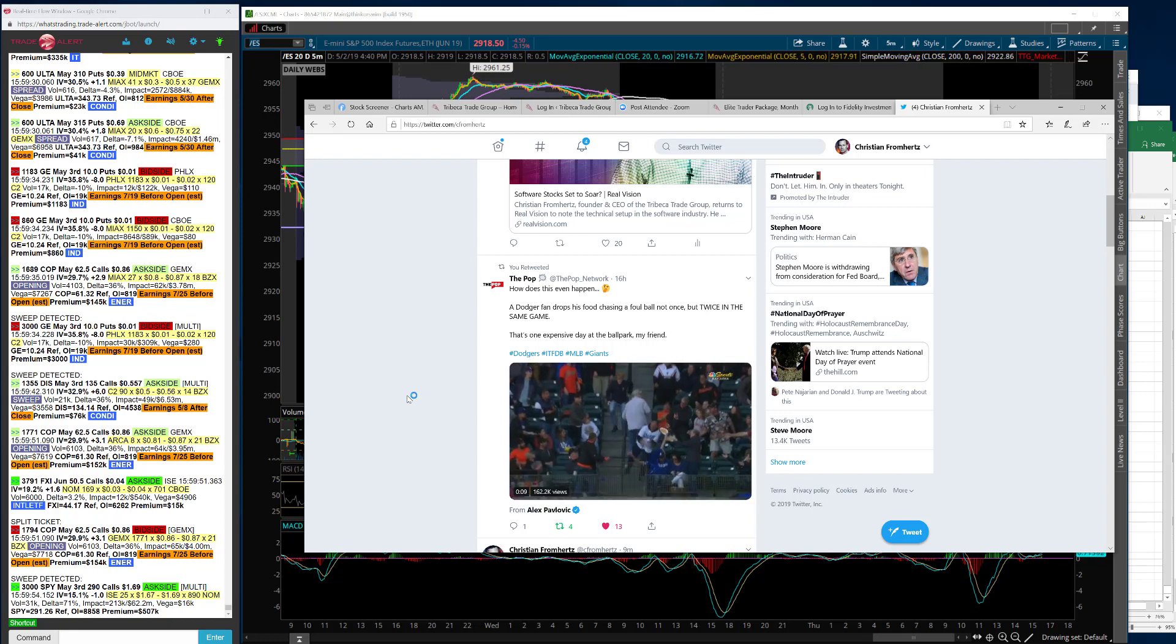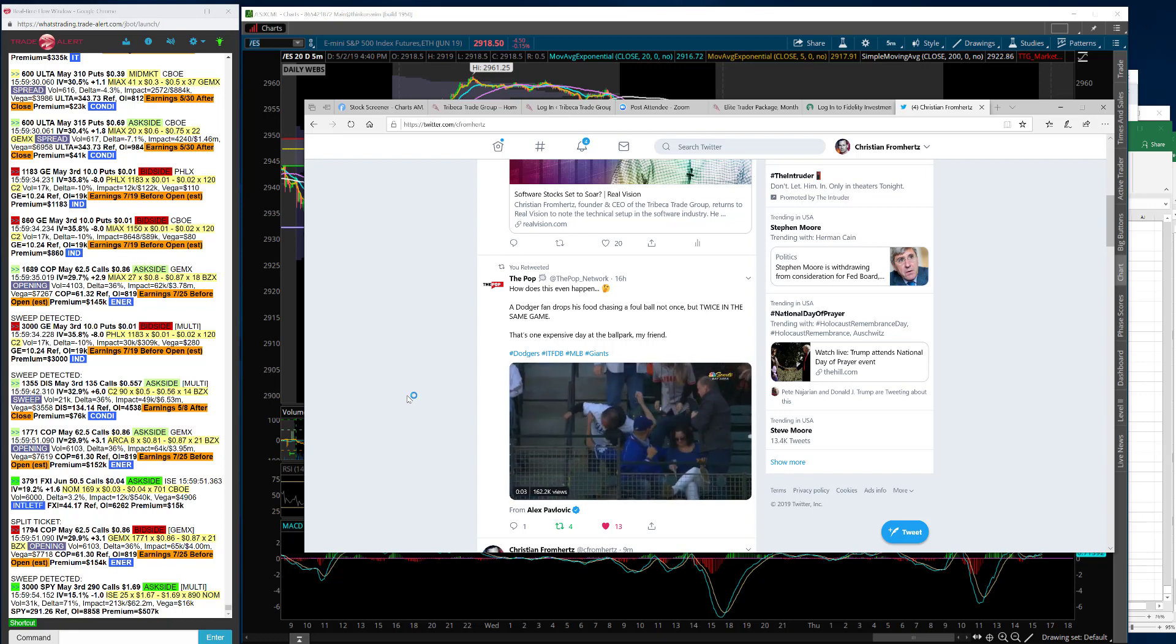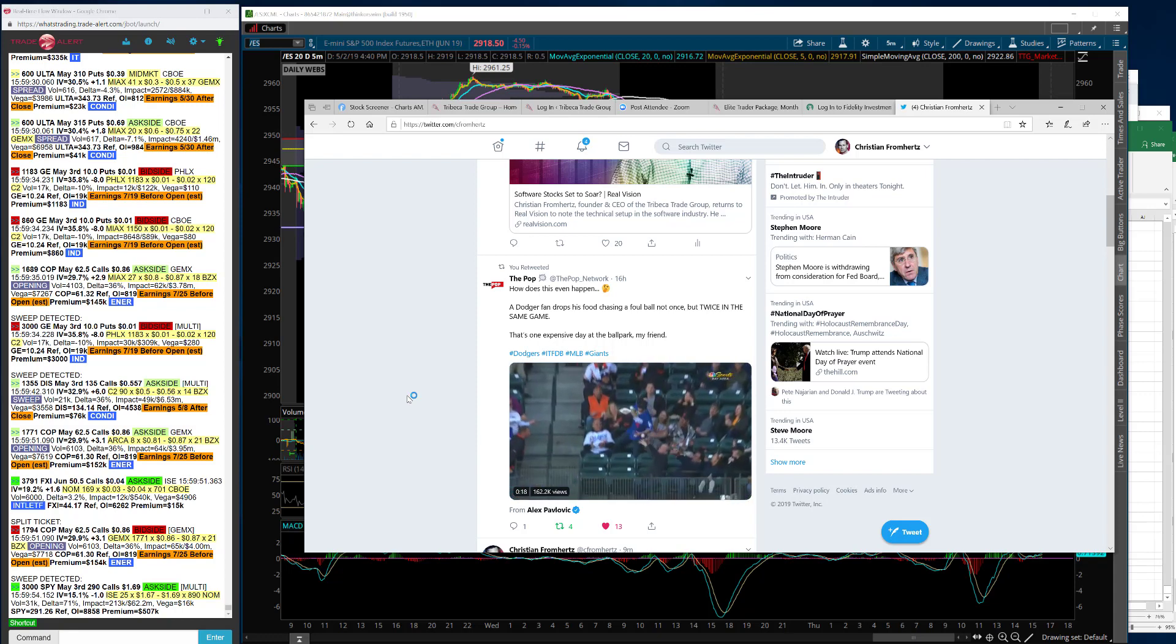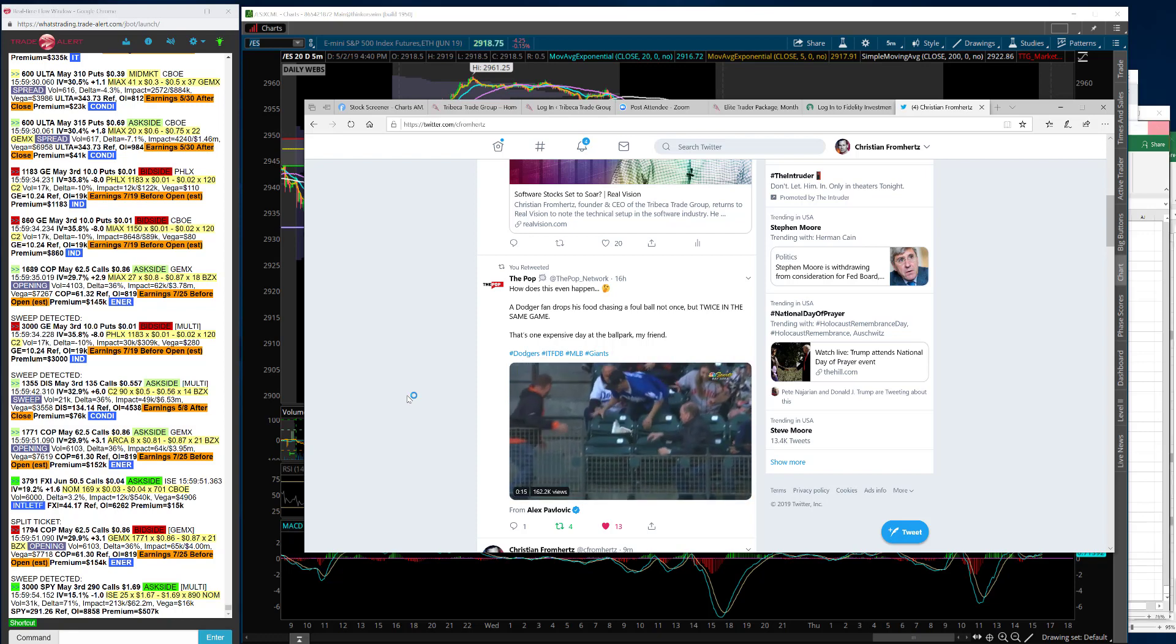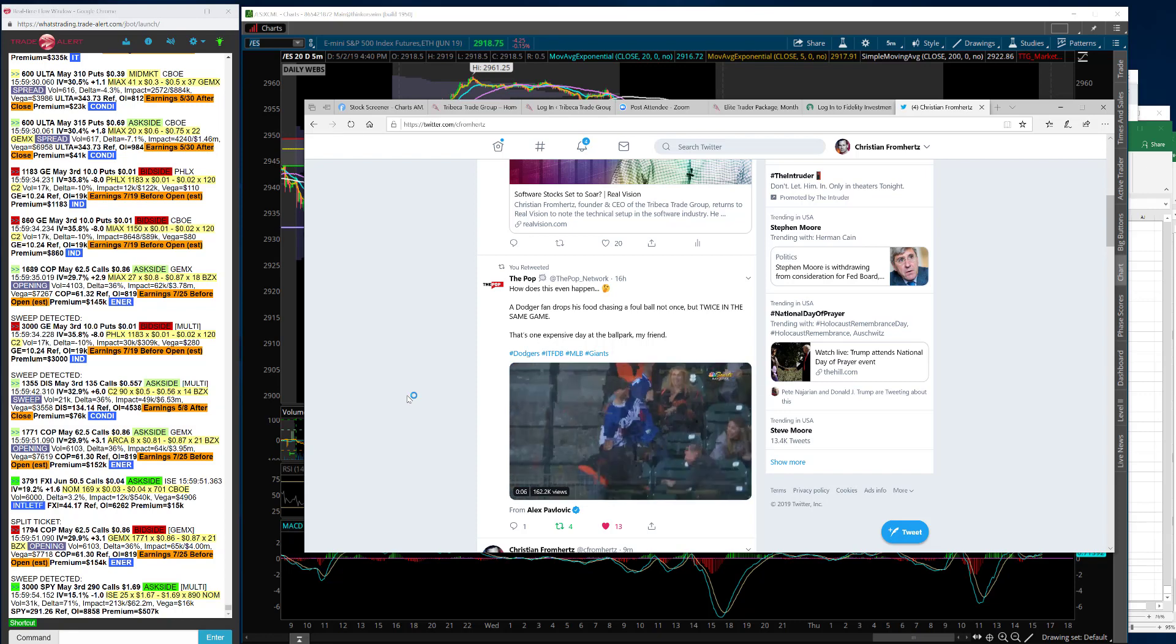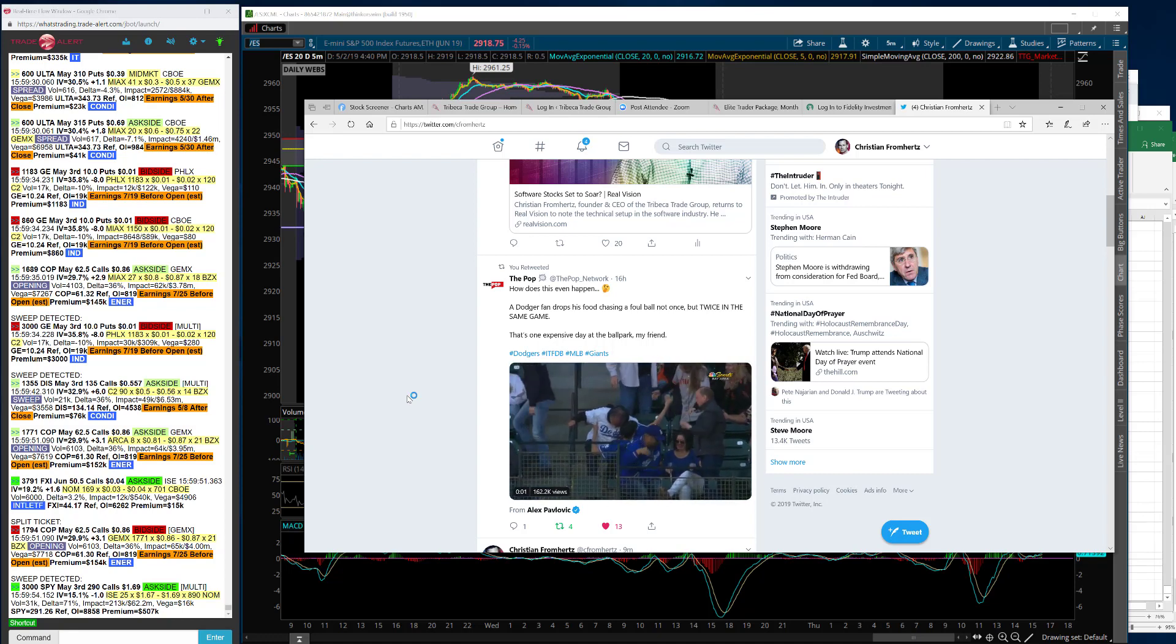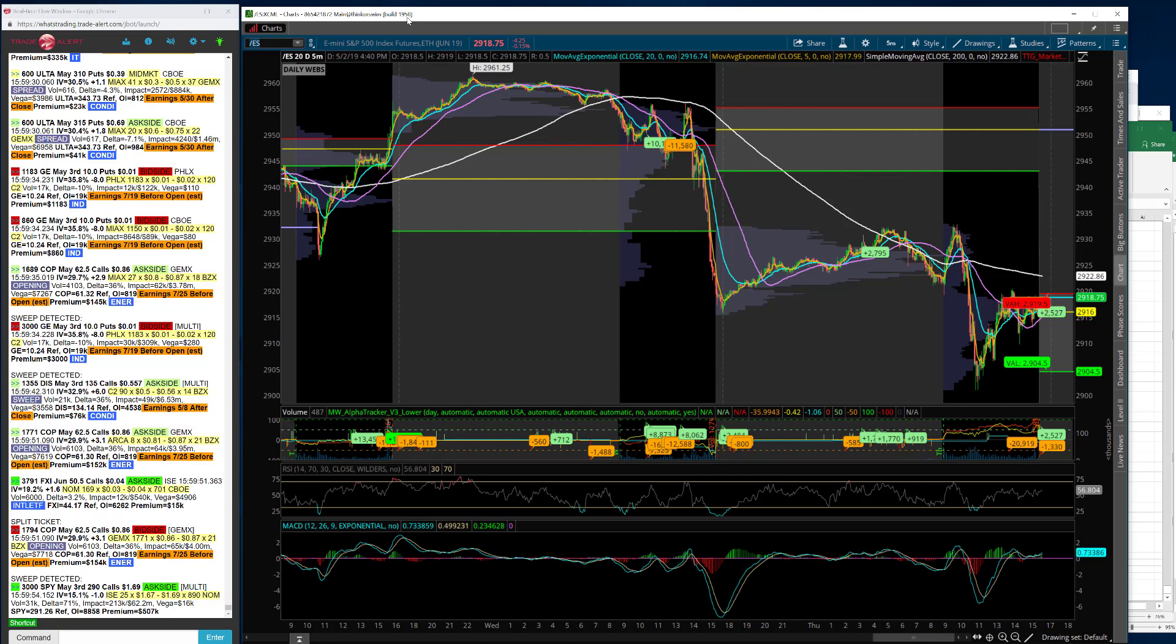I was just watching this video on CNBC. They showed this guy apparently at a Dodgers game where he missed a foul ball. He had food in his hand, and same place, the guy went back and got more food after dropping some of his food, and then the foul ball gets to him again. Sometimes you gotta laugh a little bit. That is awesome. So we'll go over today's price action. Sometimes you got to relax and laugh a little bit at these things.